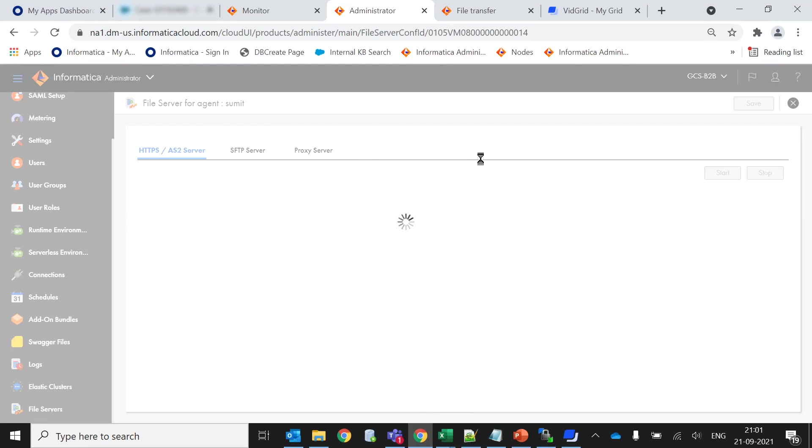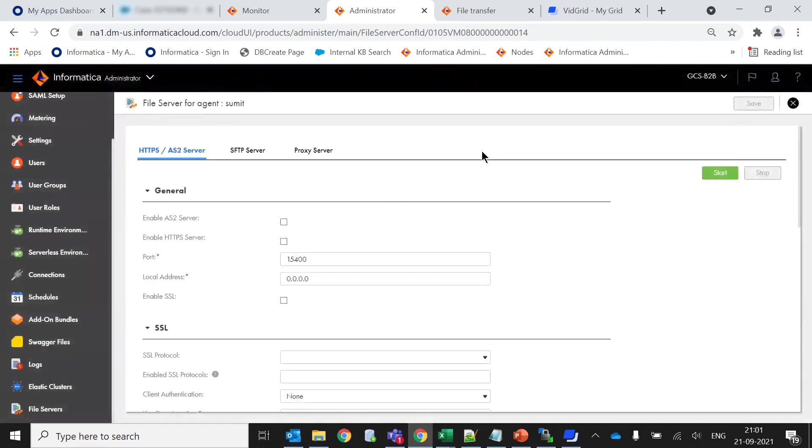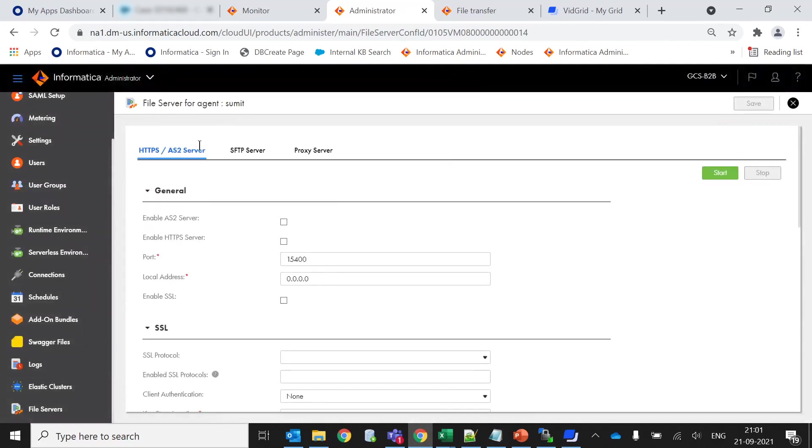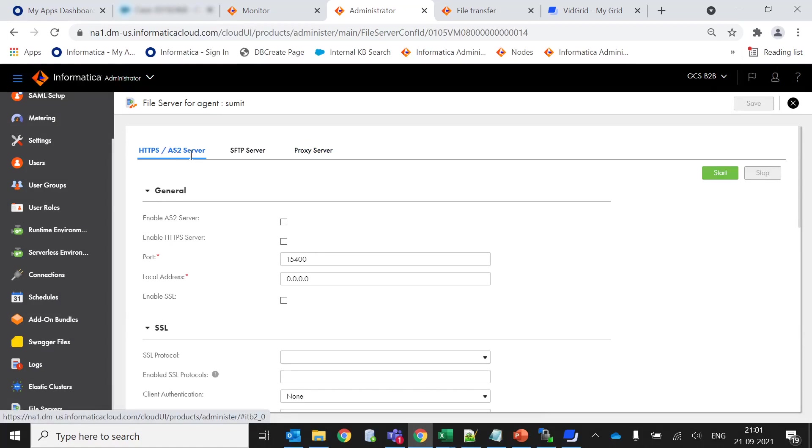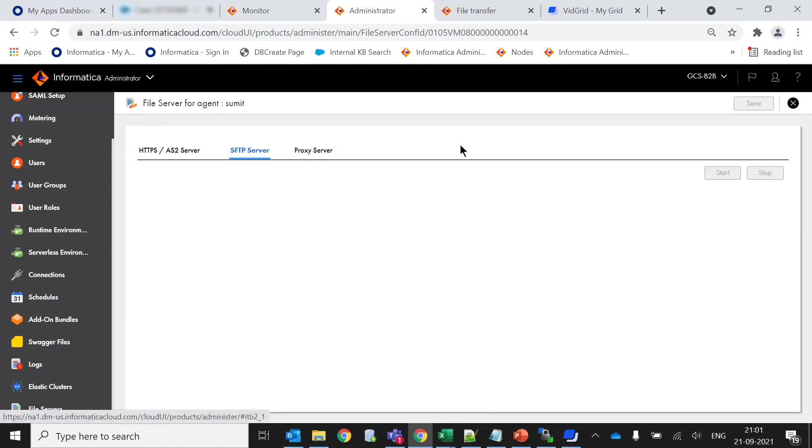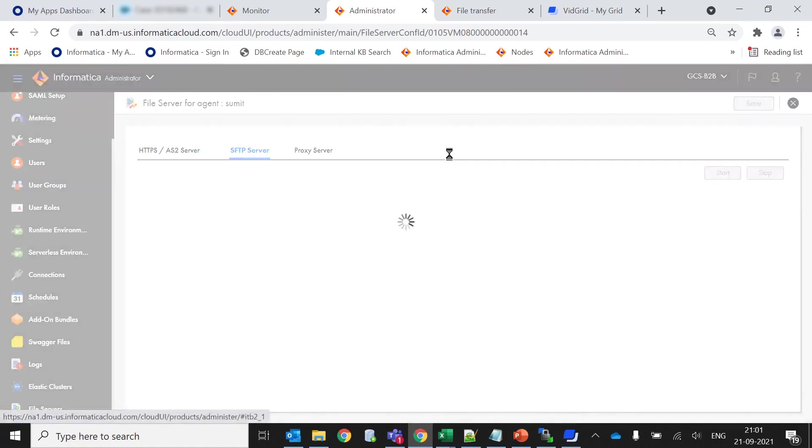Here we will see there are three separate tabs called HTTPS/AS2 server, SFTP server, and proxy server. For this video we have selected this SFTP server option. We have to select this tab here.